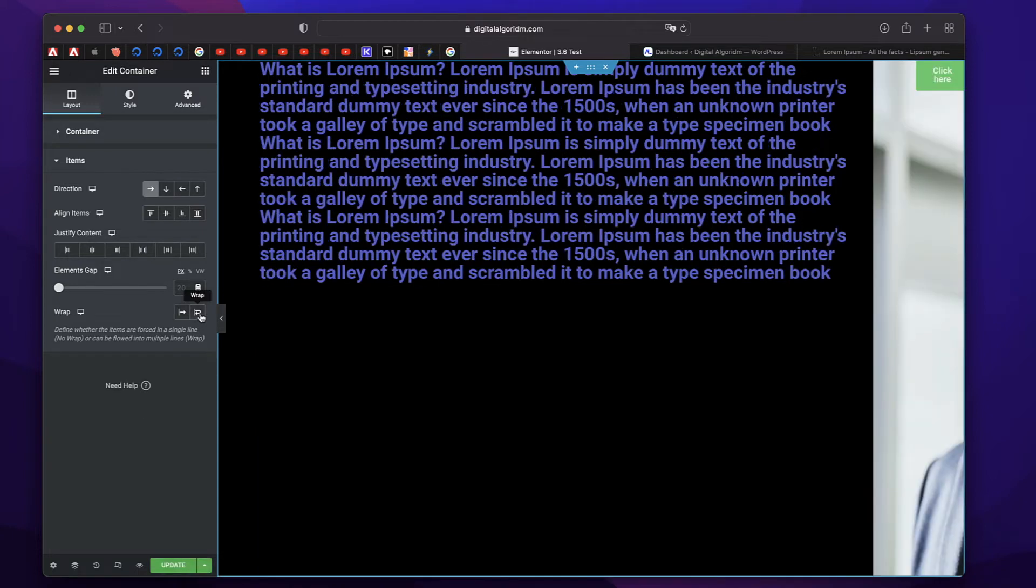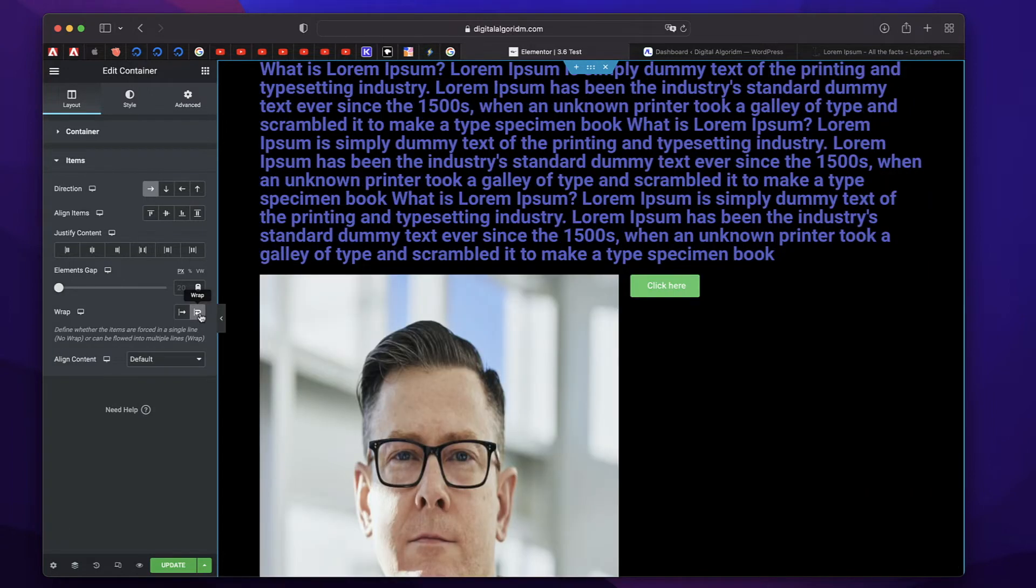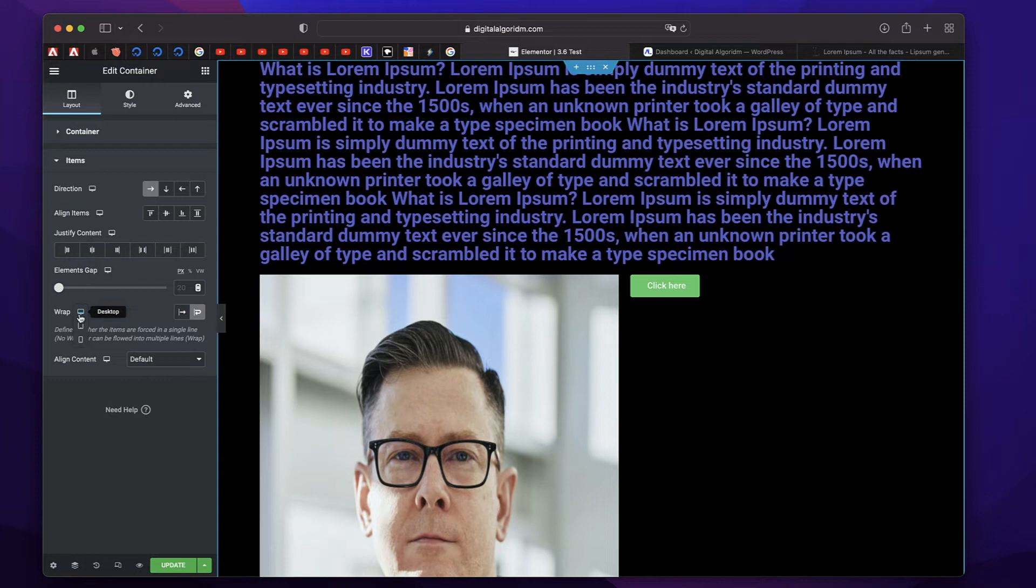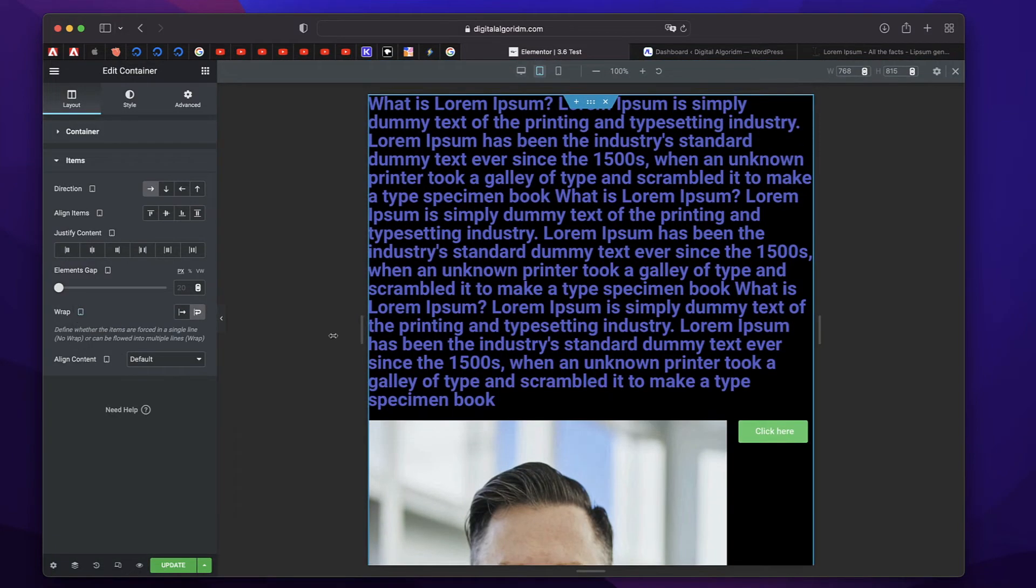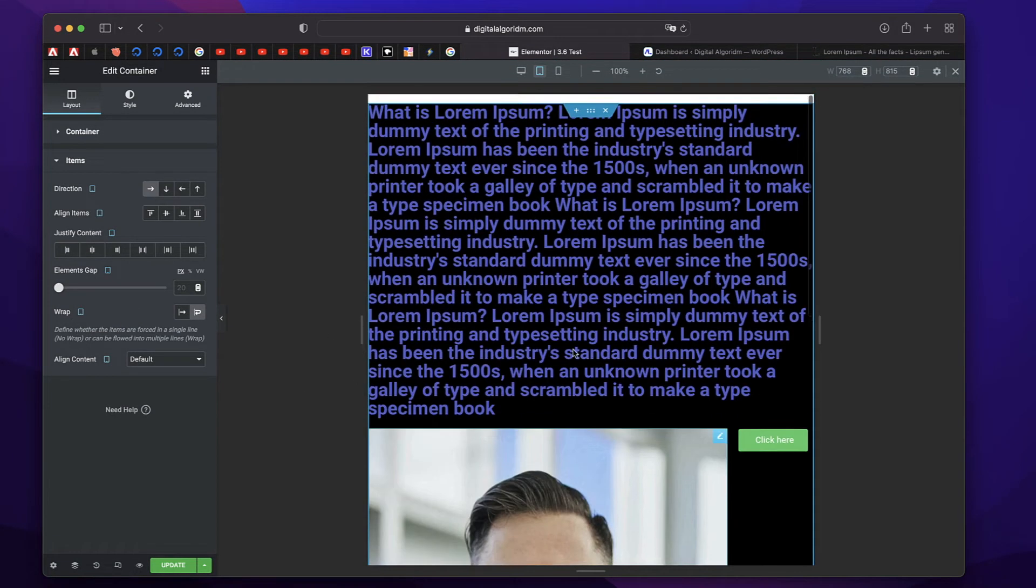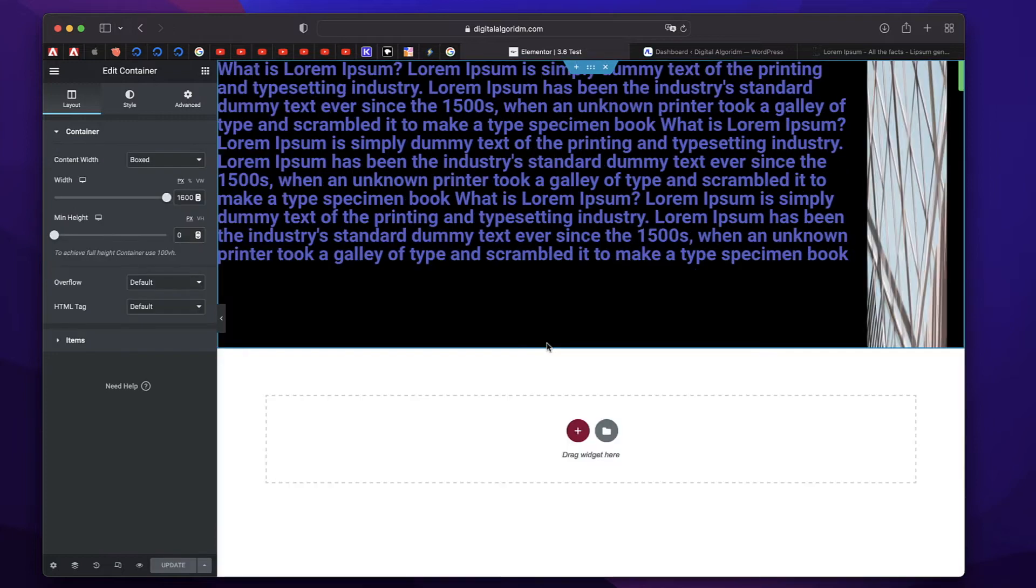Now, this is how it looks without the wrap. Absolutely horrible. And this is how it looks with the wrap. So this is for that correction. And again, it's responsive. You can adjust it per device. You can adjust it however you like it.